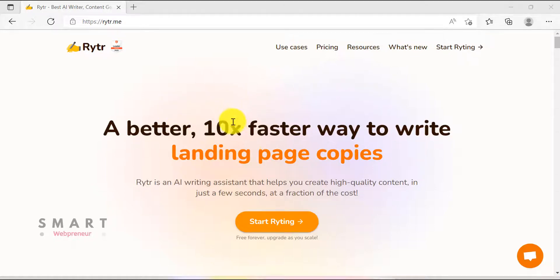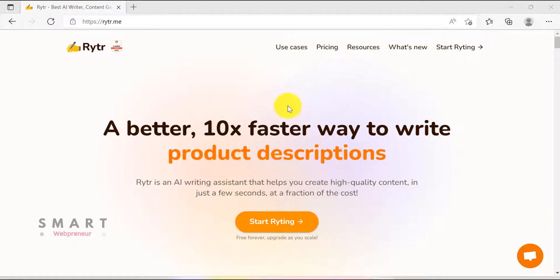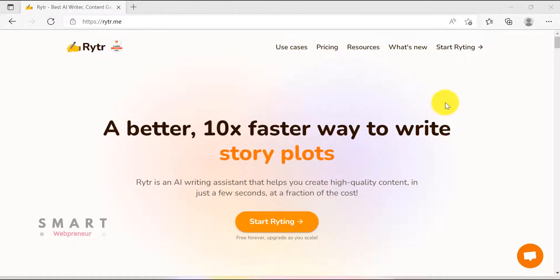Hello and welcome to the video. In this video today, I'm going to show you how to write long form content using Rider.